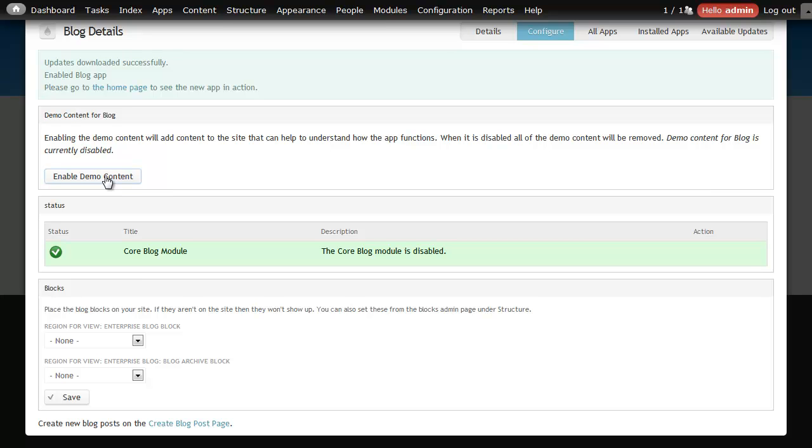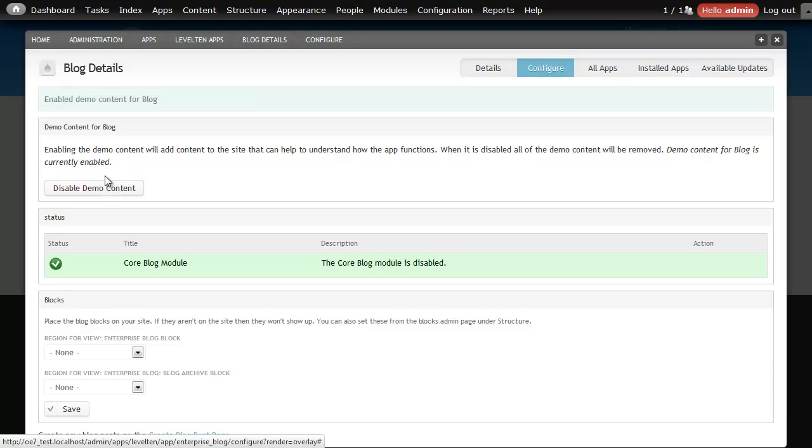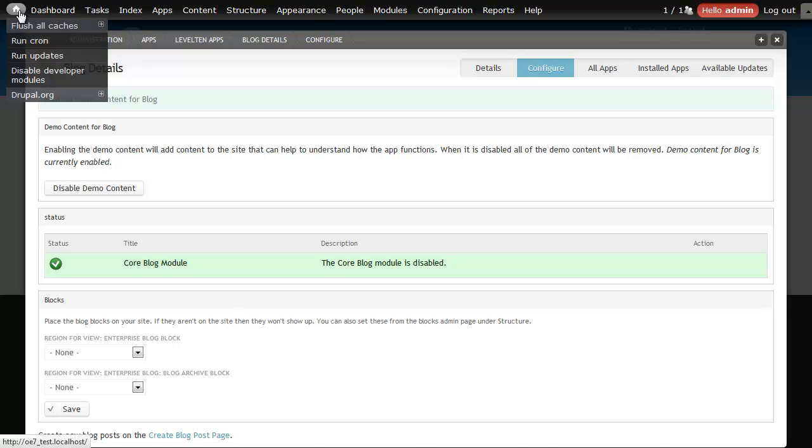Of course the challenge with just plain site building is that how do I know what the blog looks like without some demo content. So this is a really nice option, I'm going to go ahead and enable it. Now that my content is enabled, now let's run back to our website.